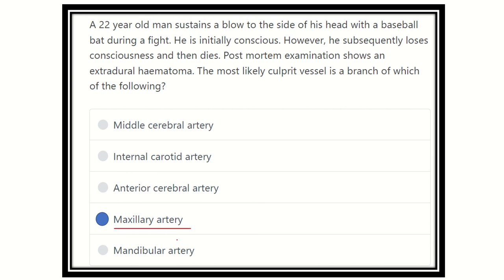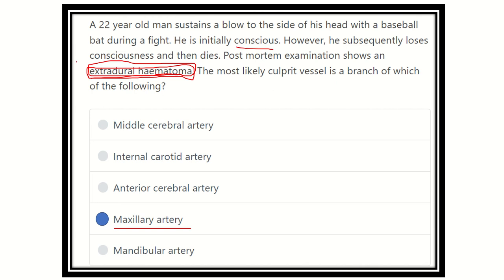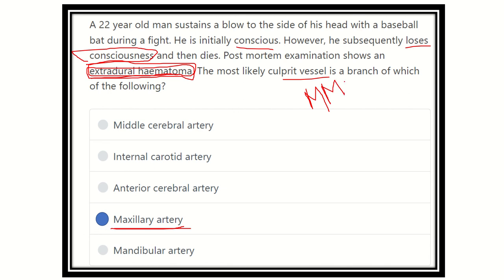Our final answer is the maxillary artery, because the maxillary artery gives rise to the middle meningeal artery. Rupture of the middle meningeal artery causes extradural hematoma. The clinical pattern shows initial consciousness, then loss of consciousness. So the culprit vessel is the middle meningeal artery, and it is a branch of the maxillary artery.